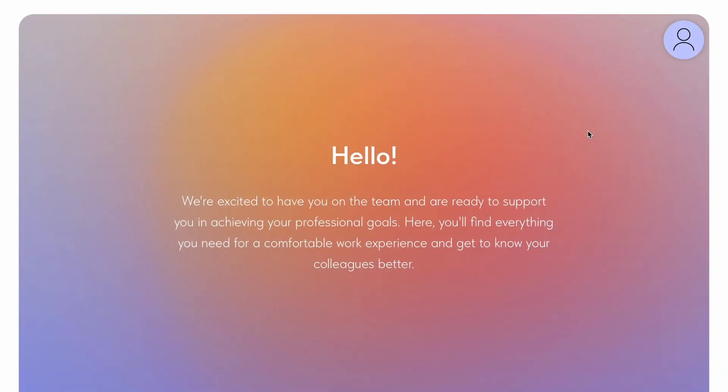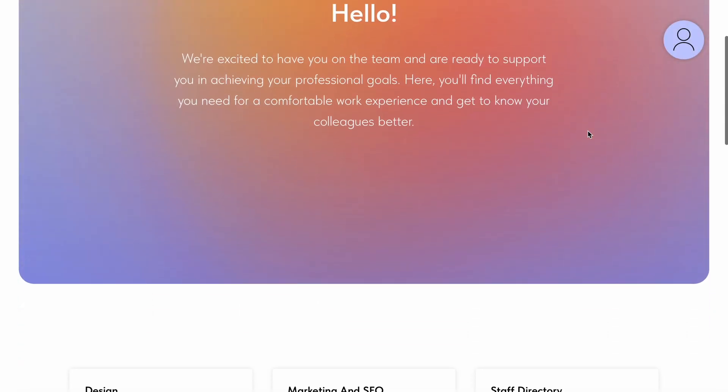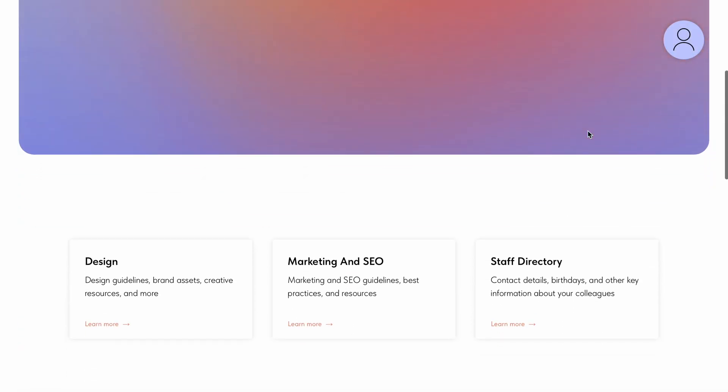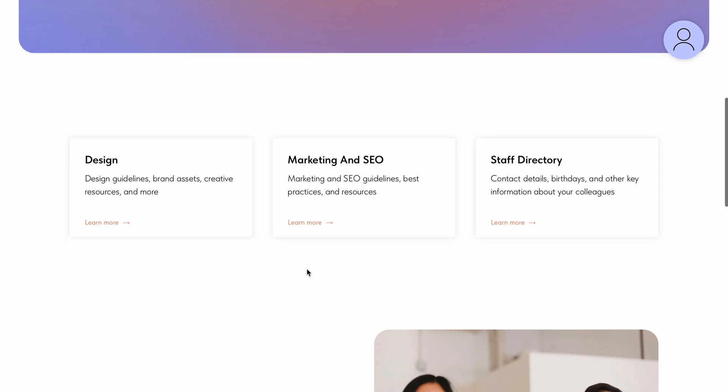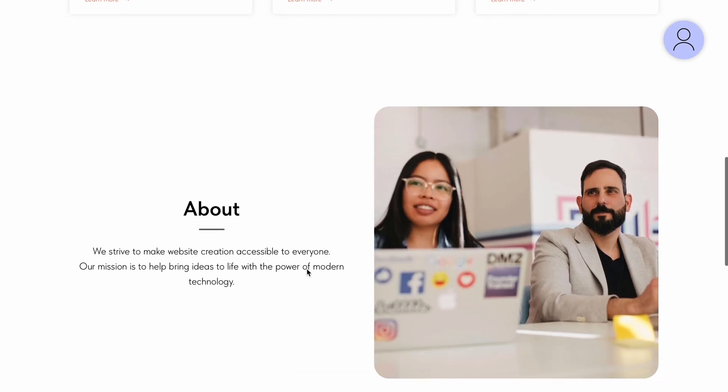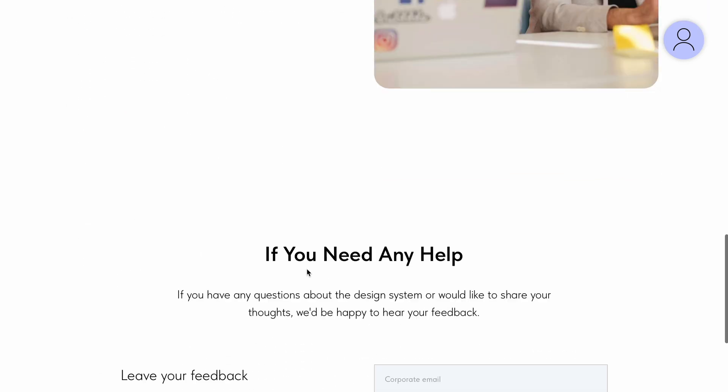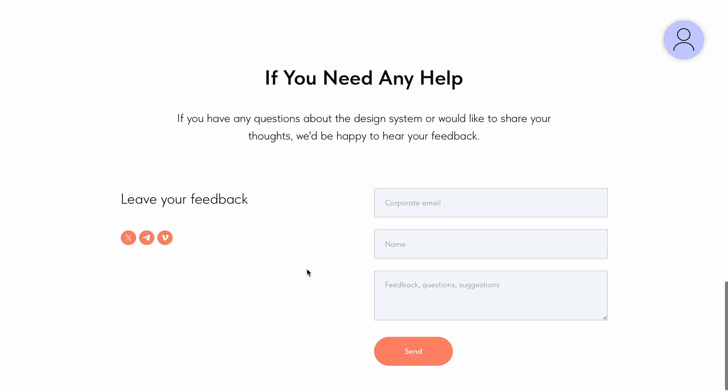Let's explore how it works. Say you have a team knowledge base for your employees that compiles all the necessary company materials. Each department should have individual access to specific pages on the website that contain the relevant information. Let's see how we can set it up.